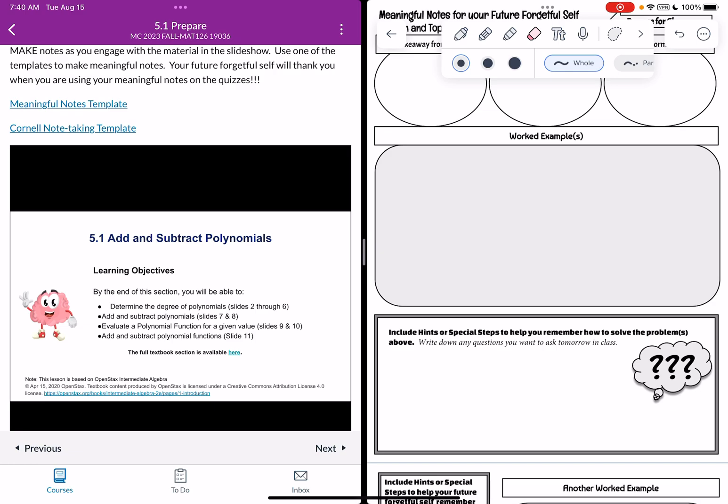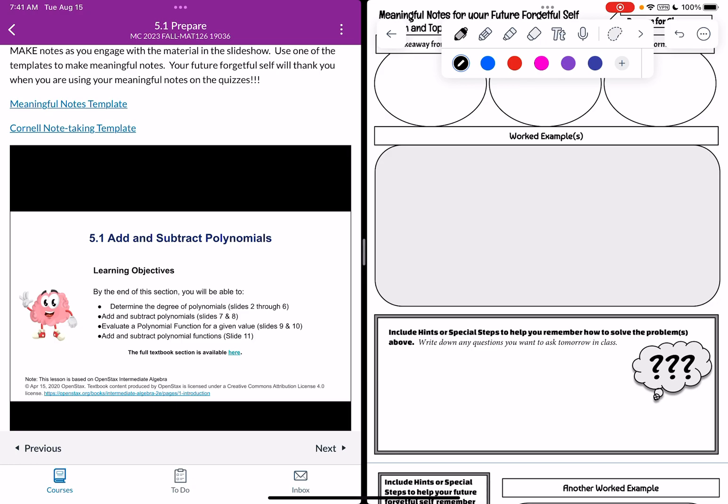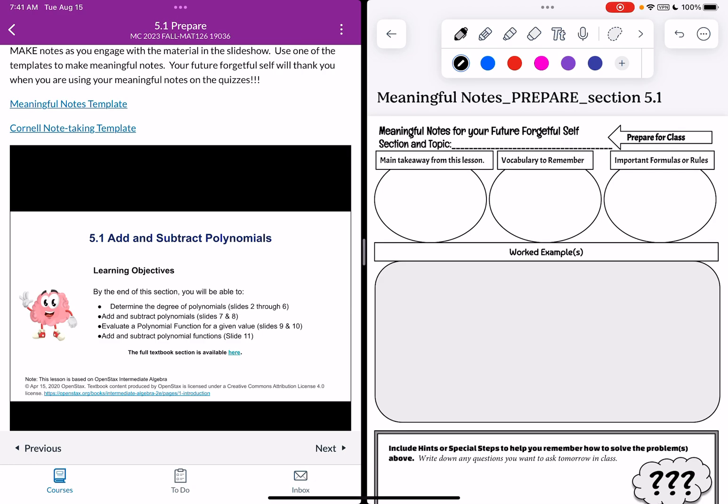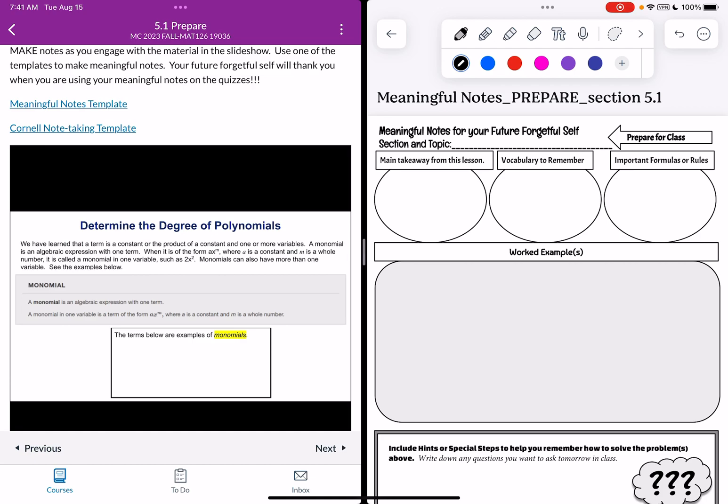So what I'm going to do now is I'm just going to choose the pen that I want to use. I'm just going to stick with black for right now and what I'm going to do is I'm going to start going through the slideshow and as I go through the slideshow I can make notes on my meaningful notes template. So it's pretty cool. So now on the left-hand side of my screen I can advance through the slides so we can see my first objective is I'm going to learn how to determine the degree of polynomials.